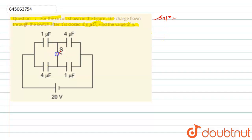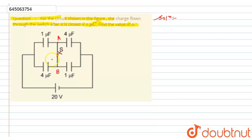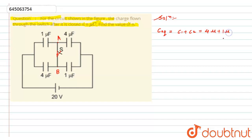When the switch is closed, these two points will be shorted. Let's call this point A and this point B. Since A and B are connected by a wire and the resistance of the wire is negligible, the potential at A equals the potential at B. In that case, these two capacitors become in parallel, and the equivalent capacitance is C1 + C2 = 4 μF + 1 μF = 5 μF.